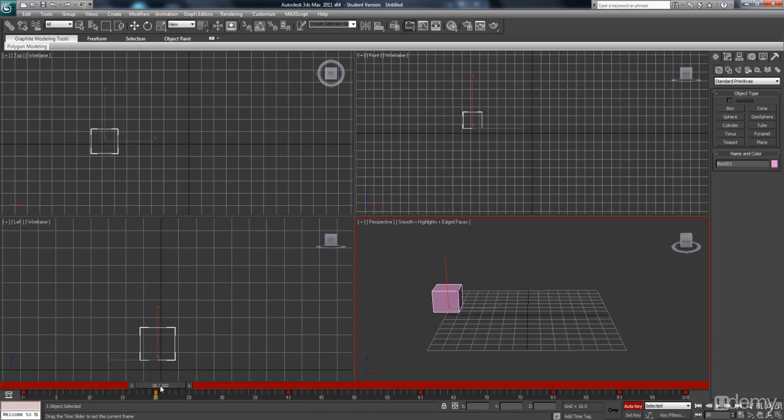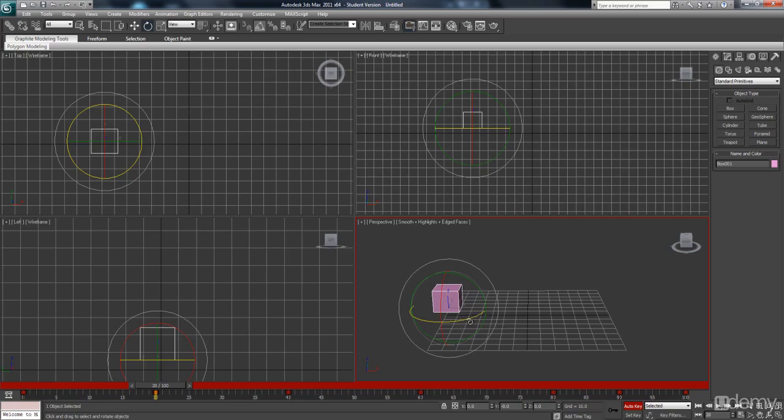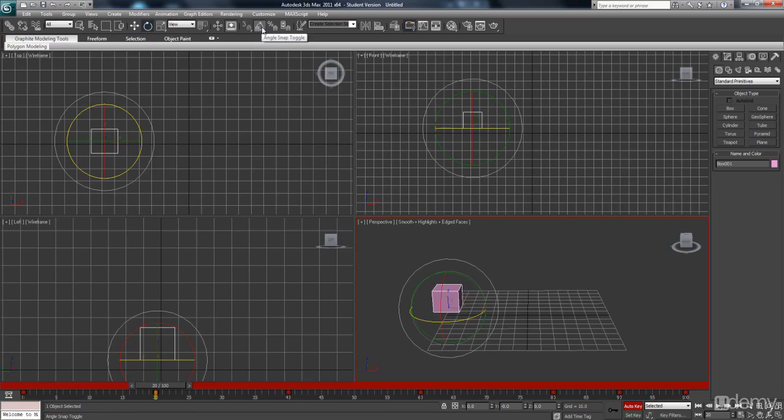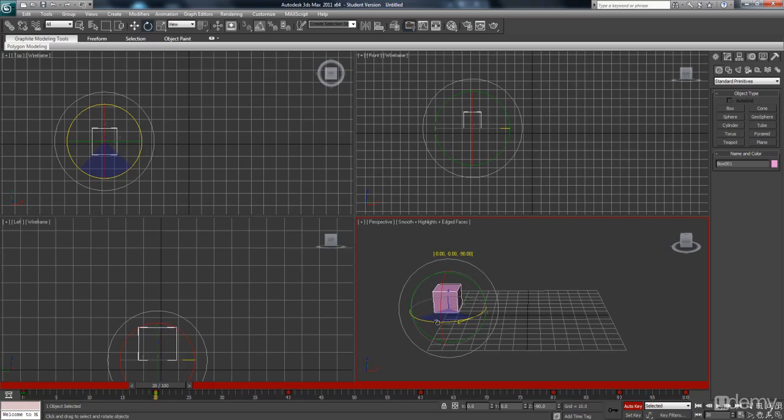So as we get to frame 20, I want to rotate this object. So there's an icon here which is angle snap toggle. So if you have that selected, it's going to let you rotate by five degree increments. And that means you can be very precise with your rotation.